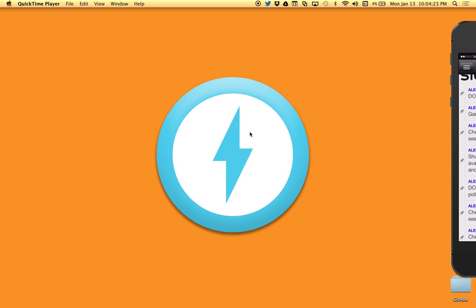The nice thing about MacBeacon is it allows you to create a library of virtual beacons with different profiles, and then you can turn them on and off and switch between them very easily. So as you're iterating through the solution that you're working on, you can test to see if any of your changes are no longer making the proximity part of the solution work correctly. You can just test that by using your virtual library of beacons.